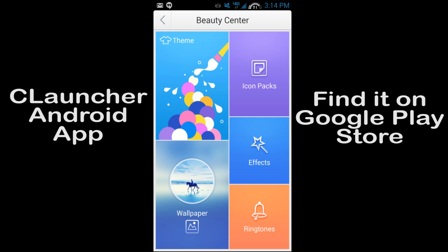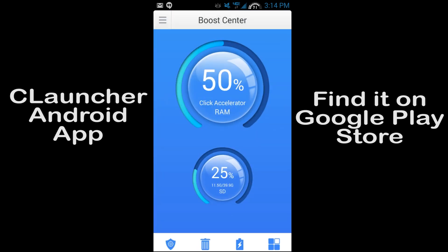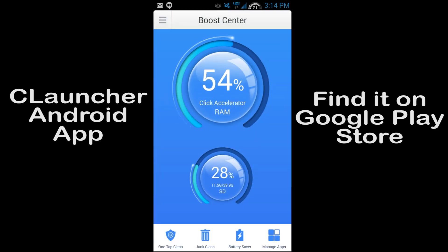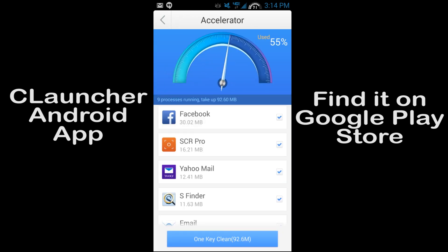And the beauty center is what gets you to all of that. You're theming, your wallpaper, ringtones, effects, and icon packs. And like I said, it's all free. You can download any of those. You can go into boost center and this will get in here and yeah, pretty cool right. So you can come in here and you can just one click and it'll clean out your RAM and get things to work a lot better for you.